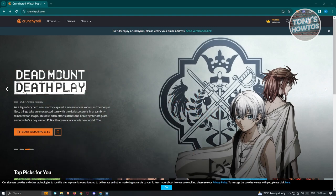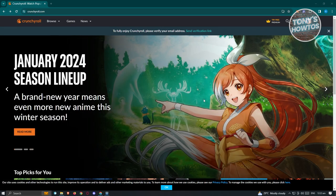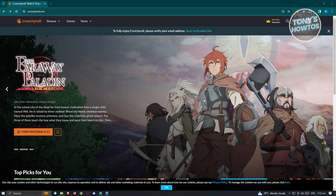The first thing we need to do is go to crunchyroll.com and basically just log in to our account. Now, for us to share our account — like if you already have a bunch of animes that you've watched before and you want to share this with your friends and share your interests with them — well, this is actually pretty simple.